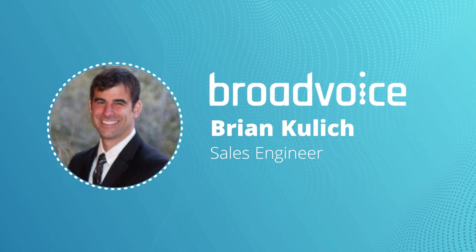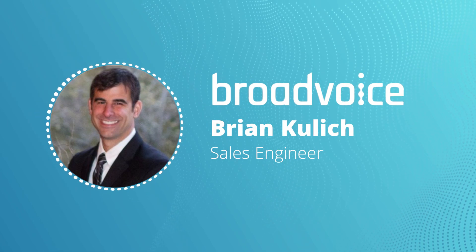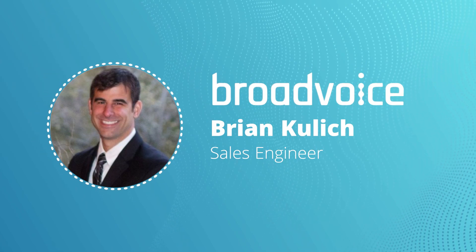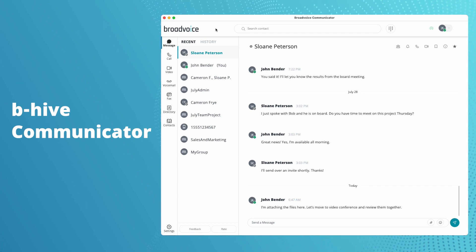Hi, I'm Brian Kielik. I'm a sales engineer at Broadvoice. Today I'd like to give you a quick overview of the Beehive Communicator.